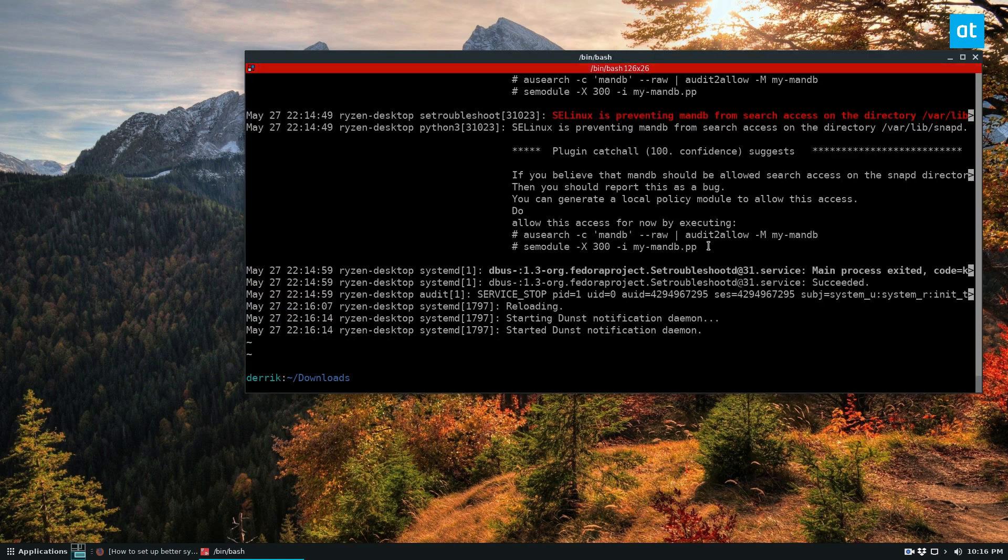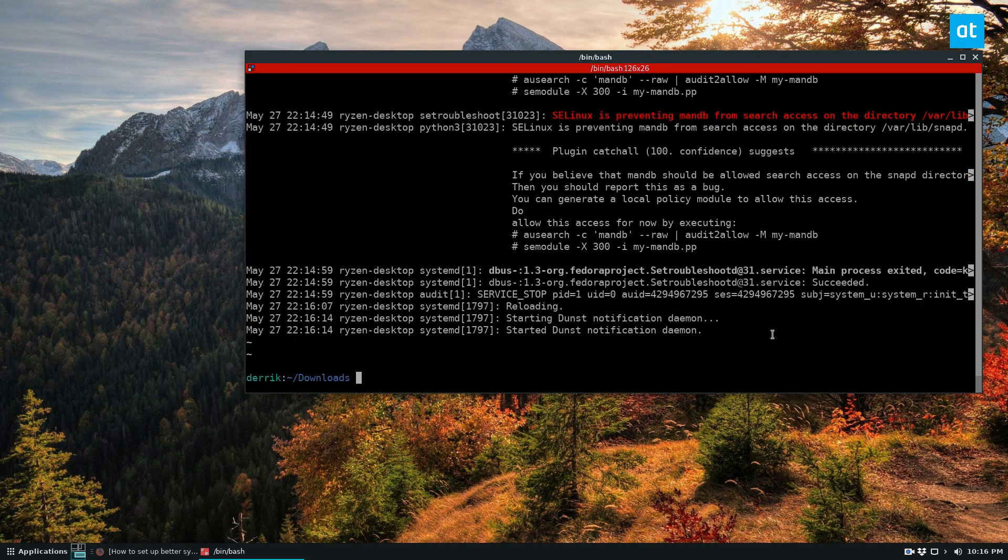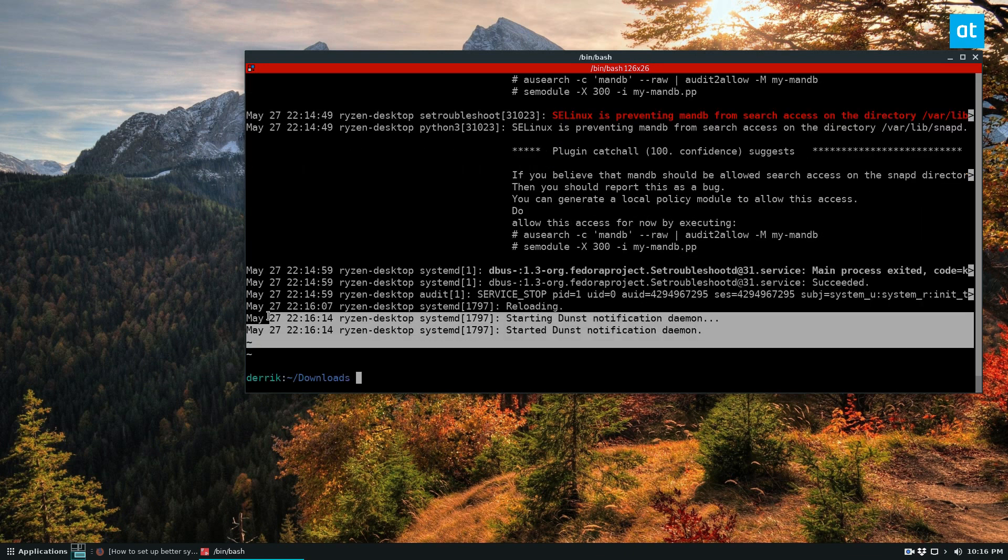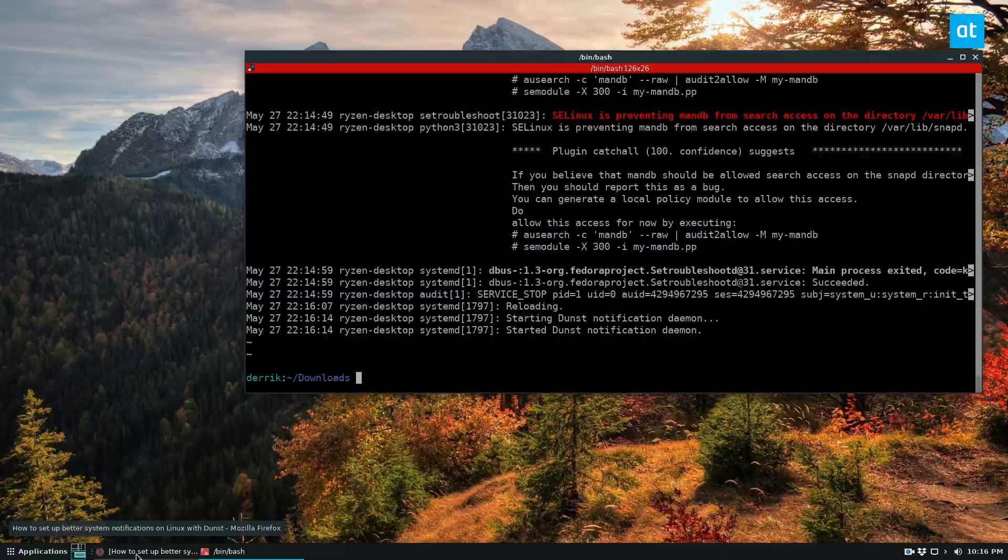And I just checked my journal CTL just to make sure that the dunst notification daemon is working. So it should be working. And now if I download something, we can be sure that it works.